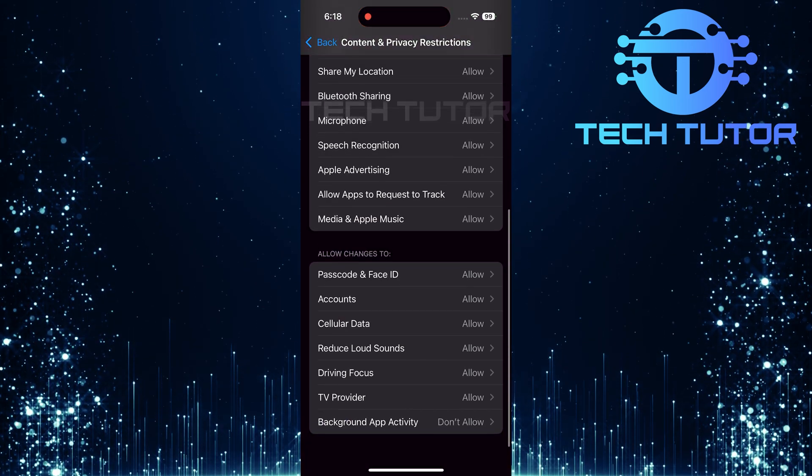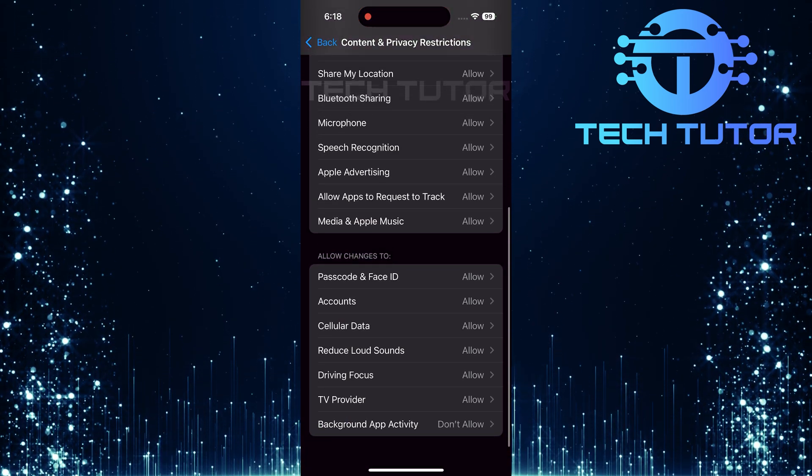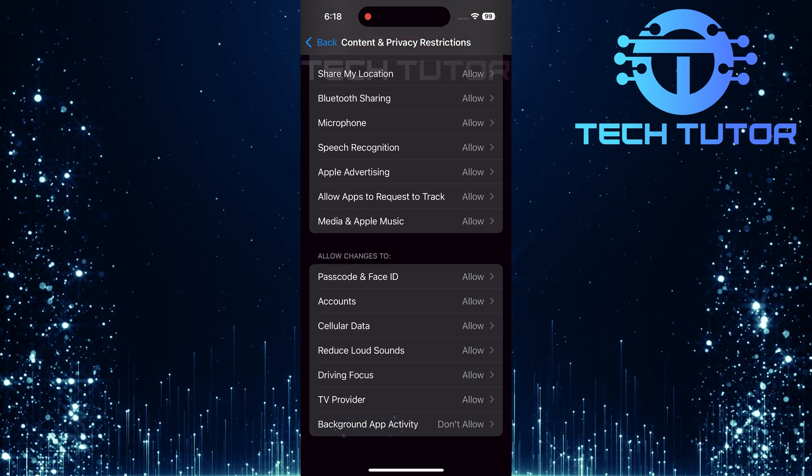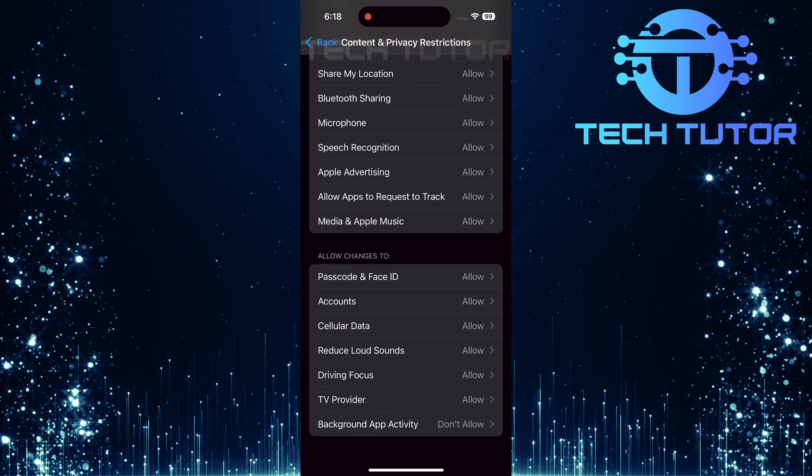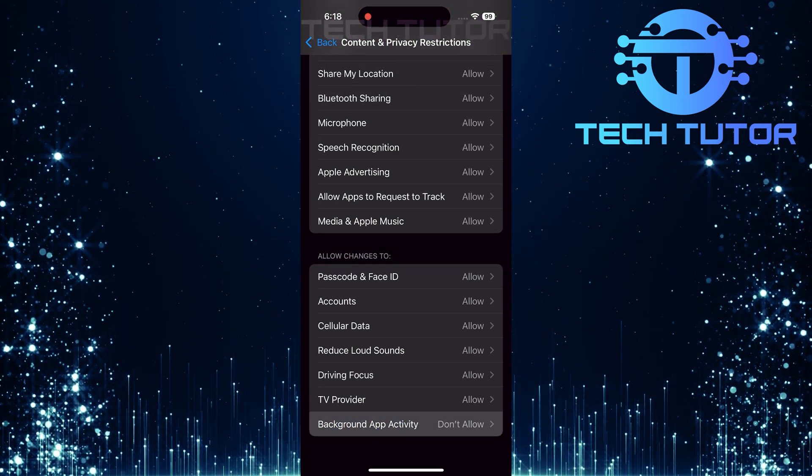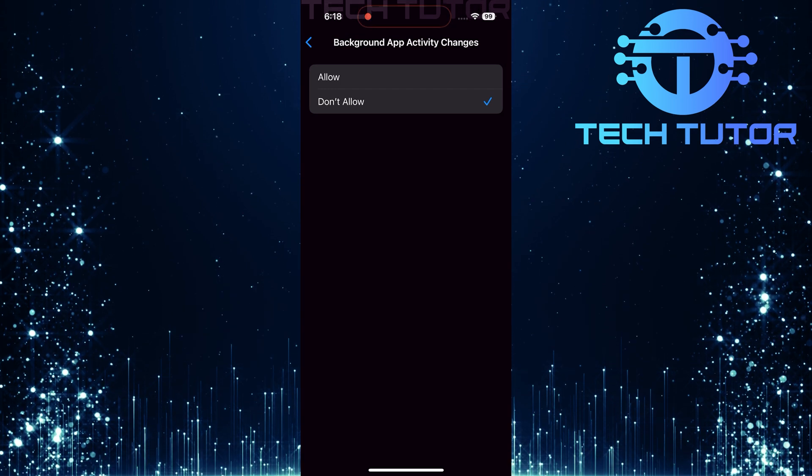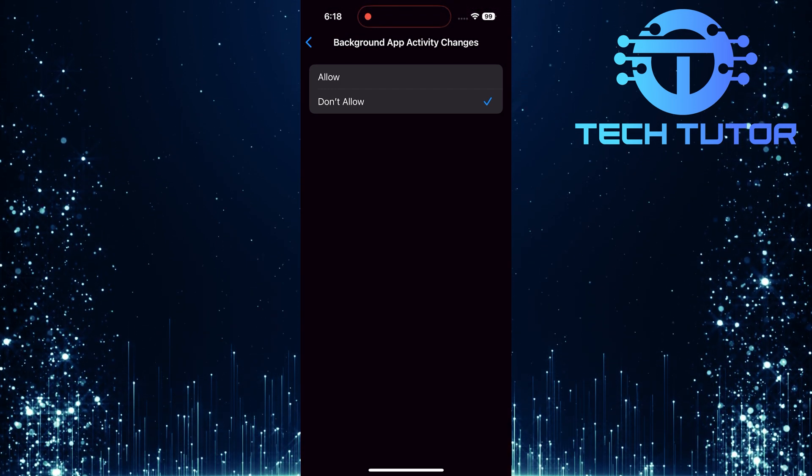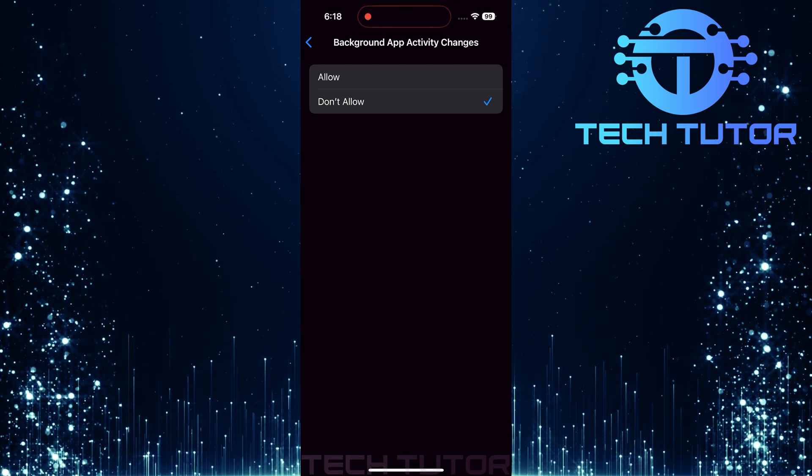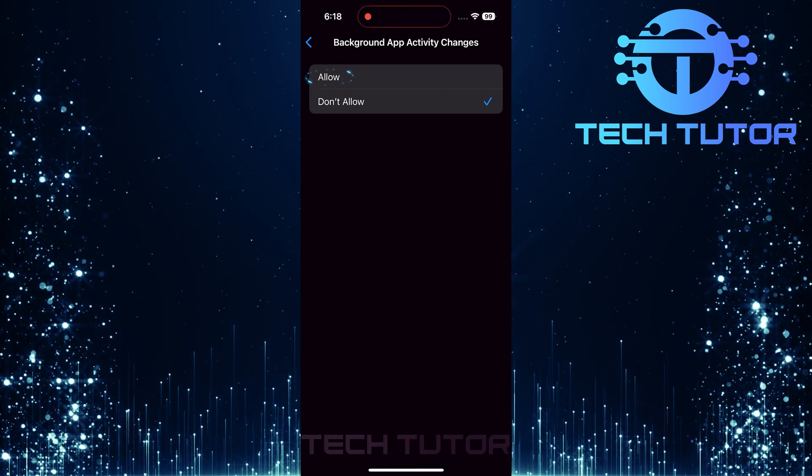Scroll all the way down until you see Background App Activity. Tap on it. If this setting is set to Don't Allow, change it to Allow.